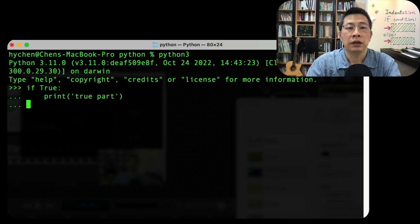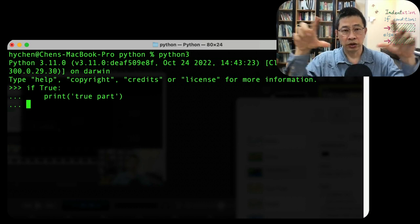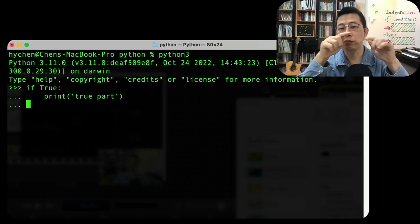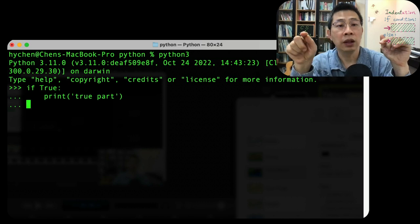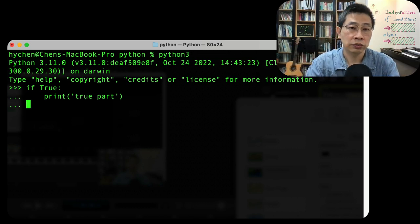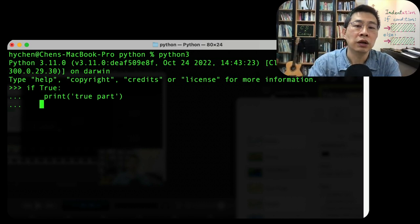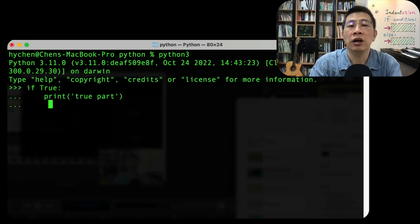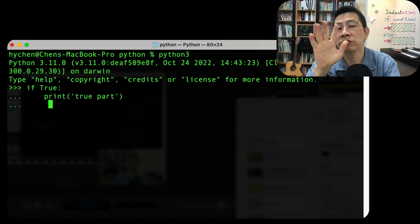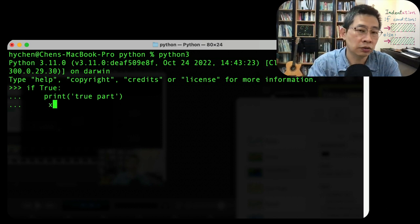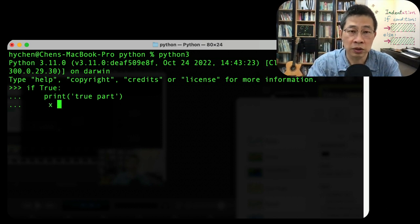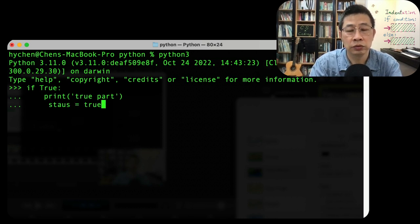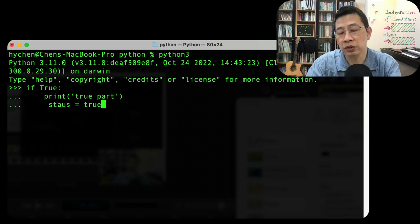Now you have a second line because you not just want to print out one line, you want to do something else. For example, one, two, three, four, five. You type five spaces. Now you do the assignment, maybe status equals true. You do this kind of thing.